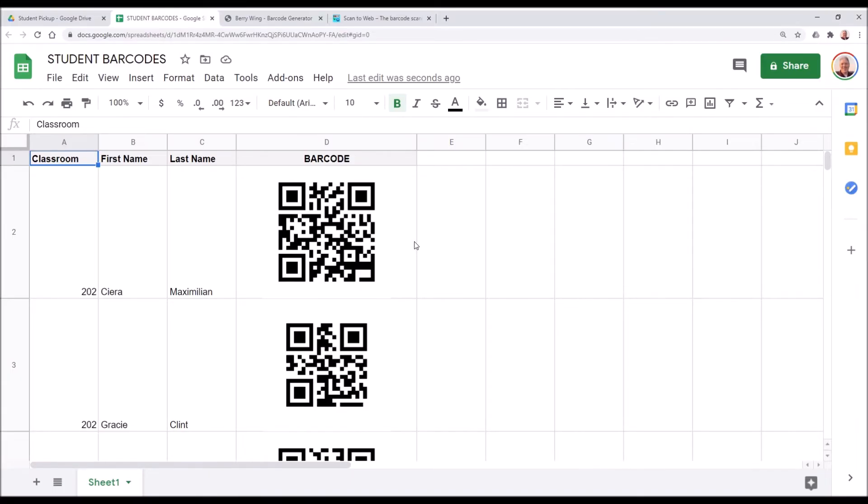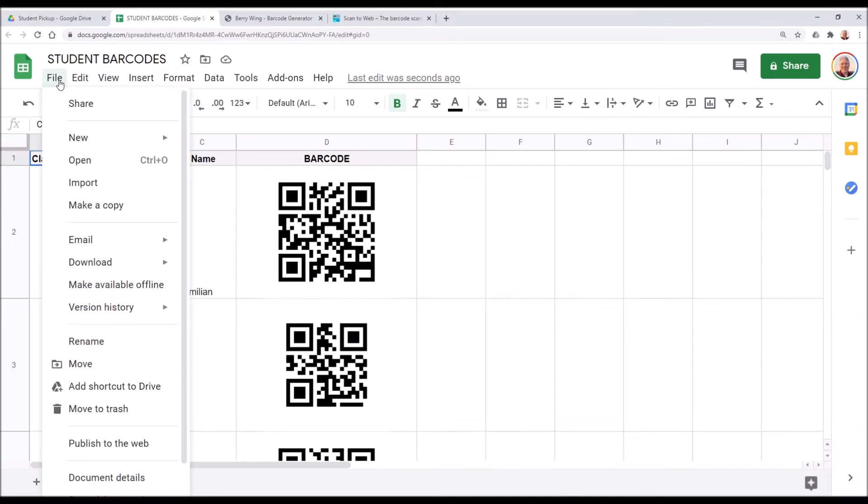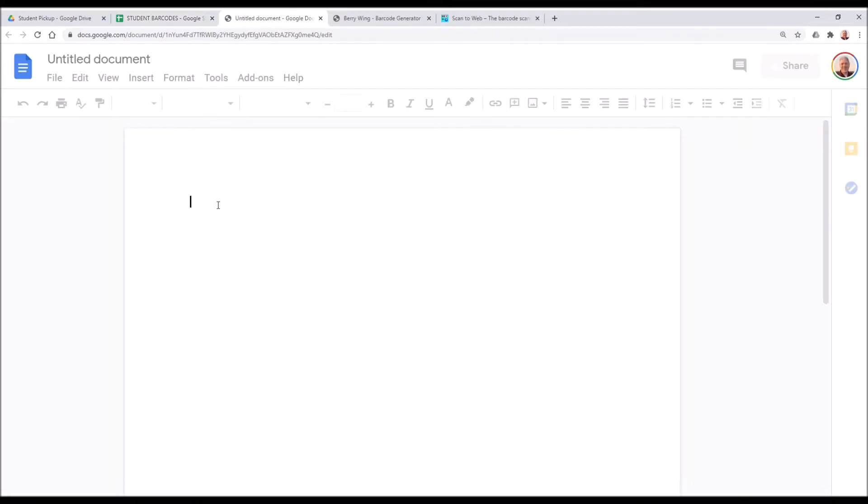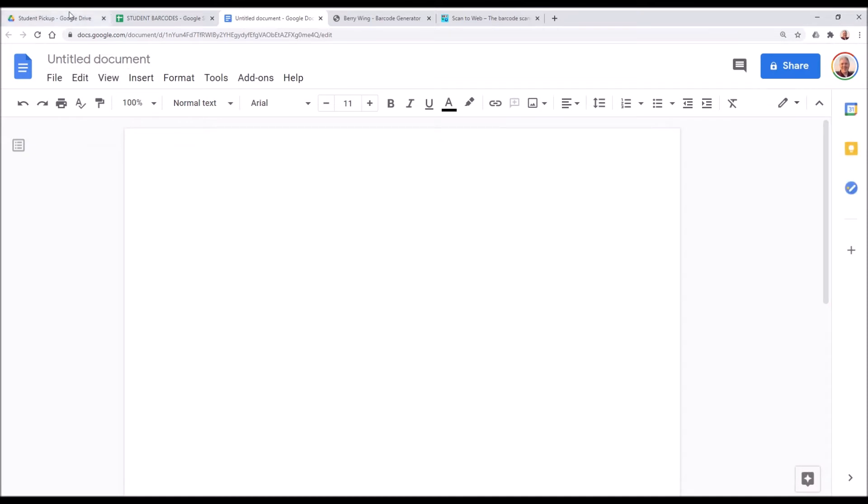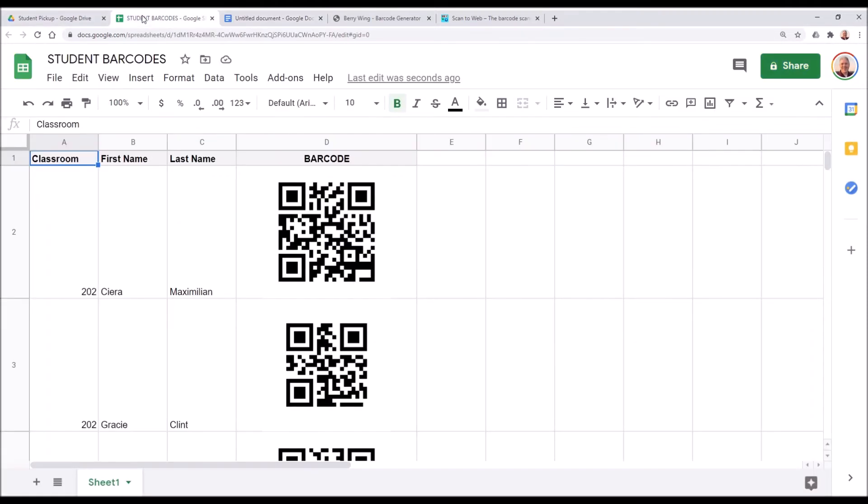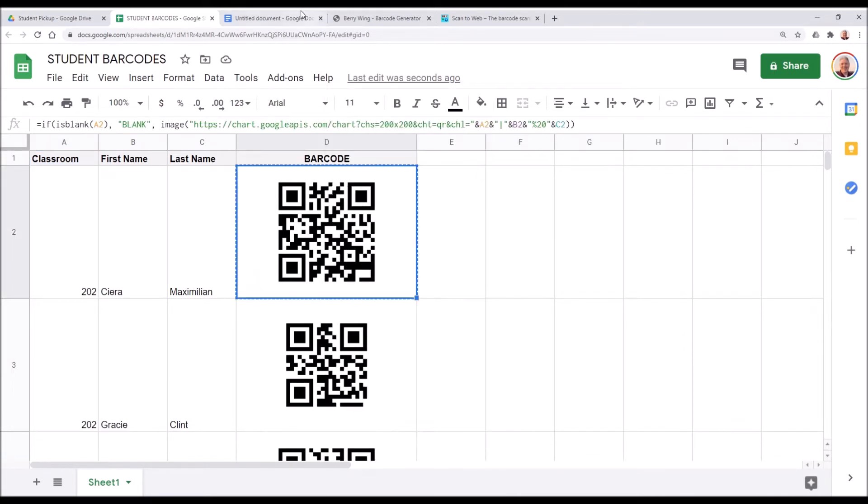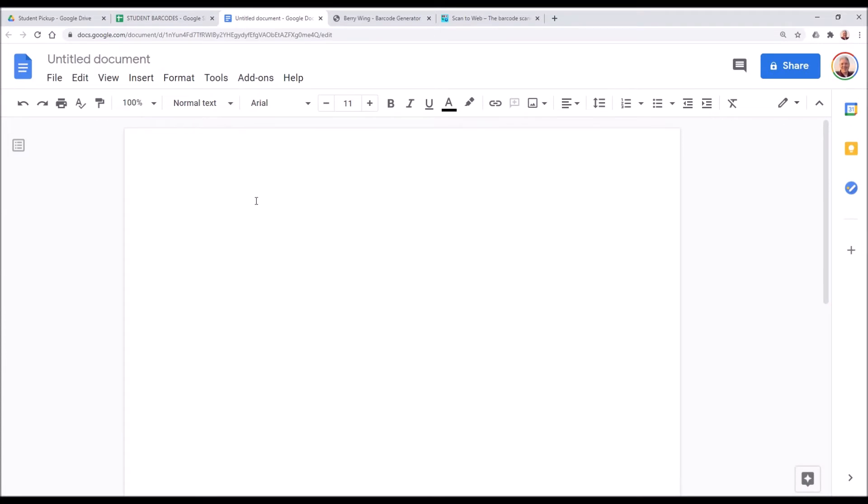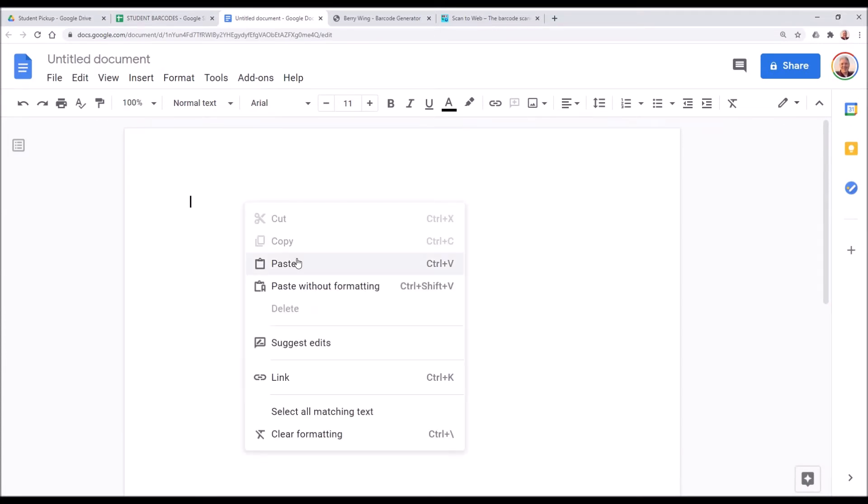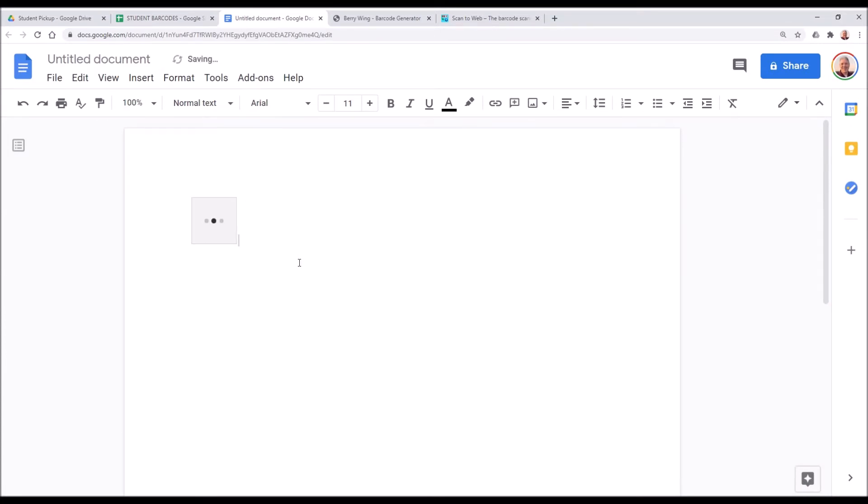To share a barcode is actually pretty simple too. We can go to file, new, and document. Let's just say that what we're going to do is copy and send this barcode to somebody. So we're just going to right-click it and then go to copy.